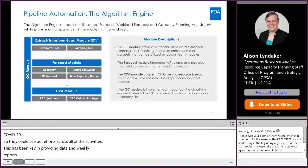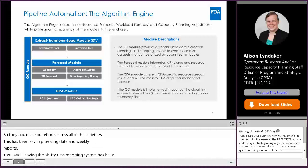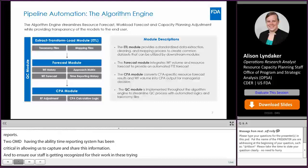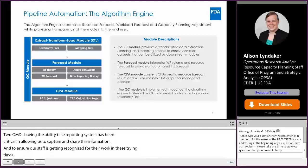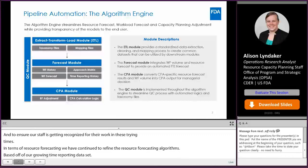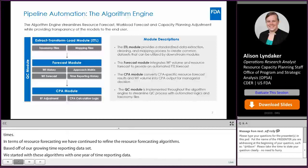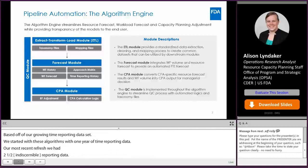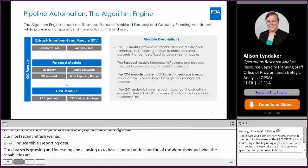It all begins at the extract, transform, and load (ETL) module, where we're providing the standardized data extraction, cleaning, and mapping process to create common datasets that can be used by our workload forecasting and resource forecasting modules downstream. The forecast module integrates the workload forecast volume and the resource forecast to provide the automated FTE (full time equivalent) forecast. The CPA module then takes that FTE forecast and looks at user fee capacity planning adjustment-specific resource forecast results and workload forecasting volume, translating it into an output for a managerial decision.